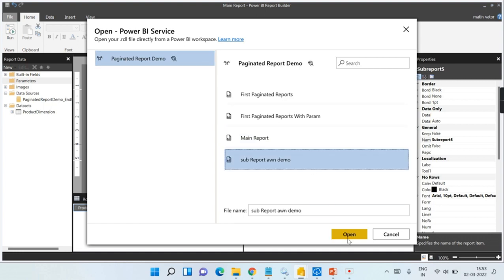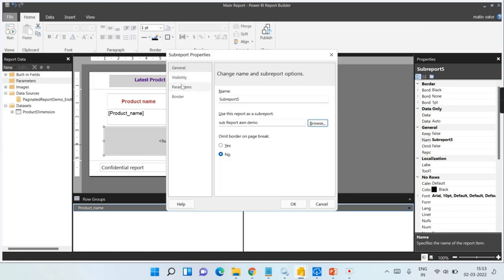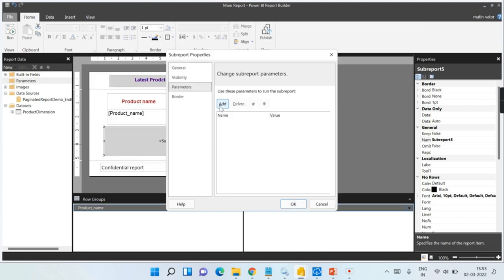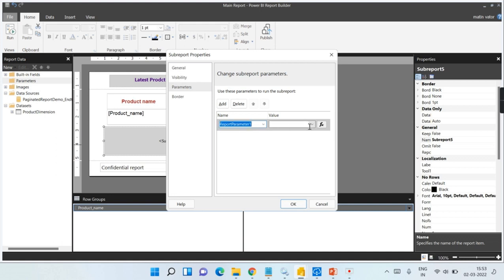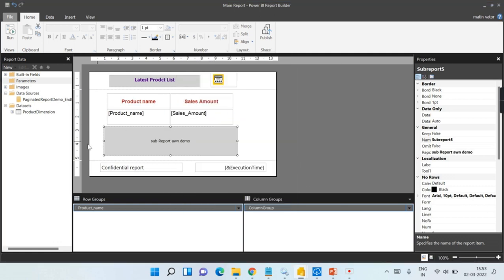Let's reconfigure from the beginning. Insert sub-report, select 'sub report demo,' click Open. Go to Parameters — use these parameters to run the sub-report. Add the parameter. The parameter deployed in the sub-report is named 'report parameter one.' For the value, you need the value to be passed — that is 'first of fields name' — specifically 'first of product name' from here.